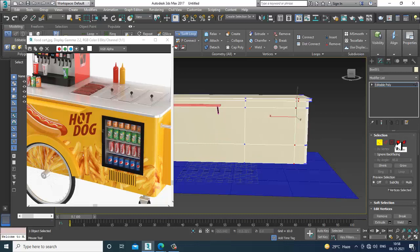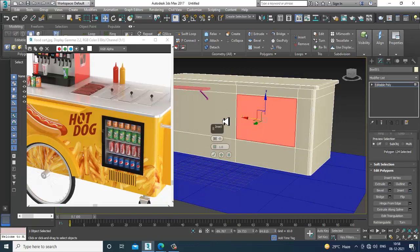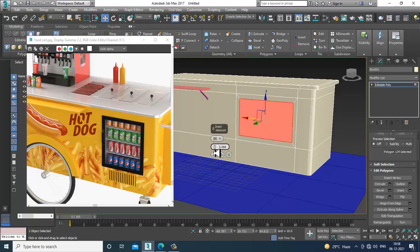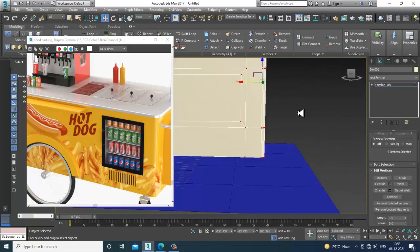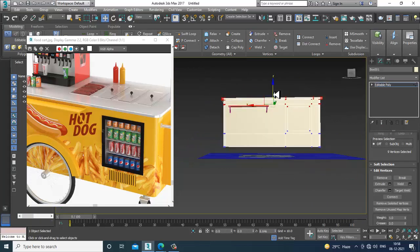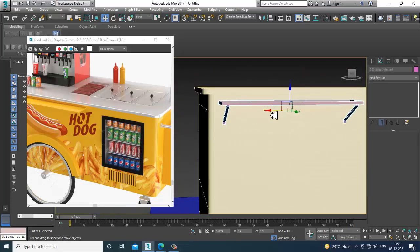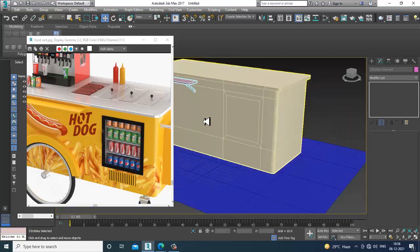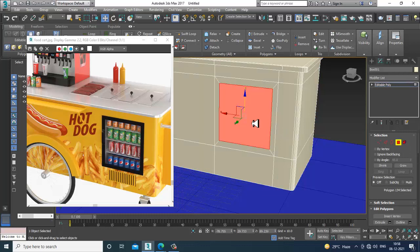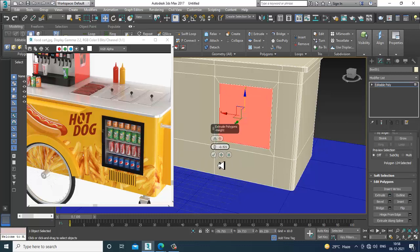Select these polygons and give a bit of inset. Then select the vertices and slightly push them up. Select this and shuffle it up. Now go here, select these polygons, and slightly extrude inside — very little. Click OK.